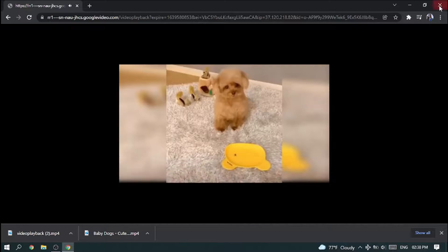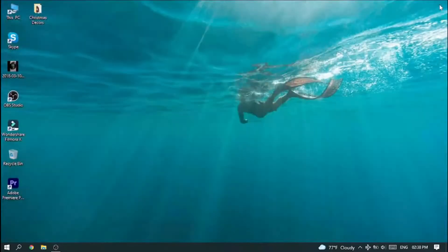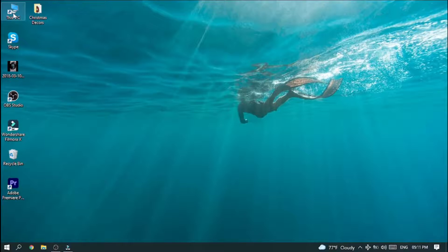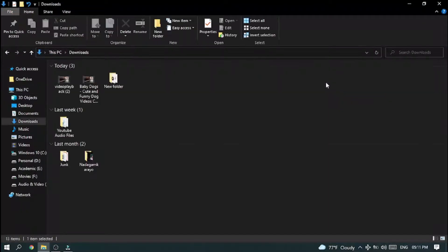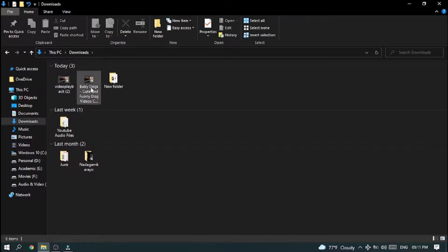Now close or minimize your browser, then go to My PC, then select Downloads. Here you can see your video. Thanks for watching.